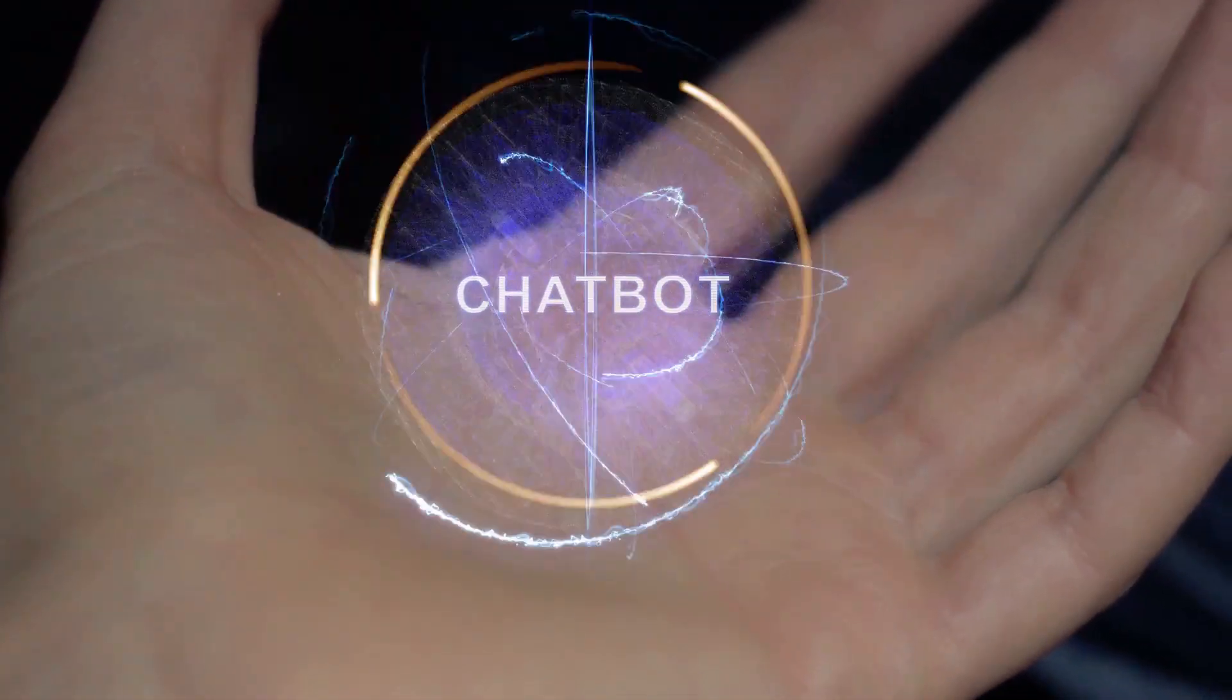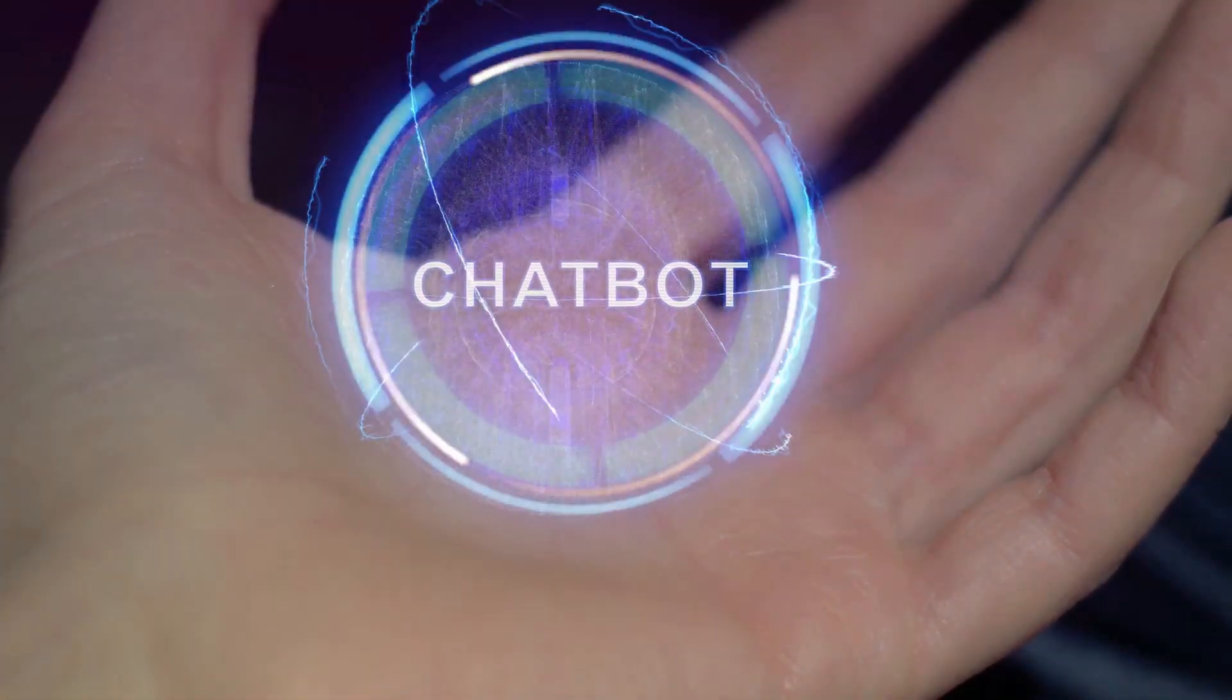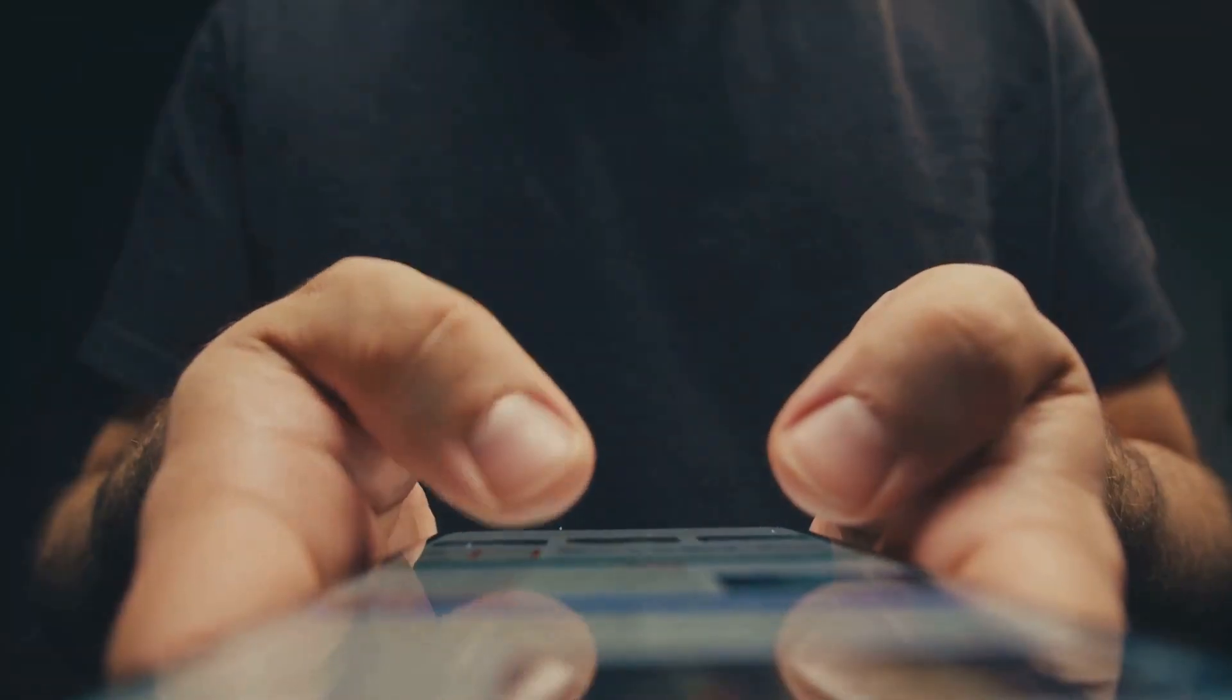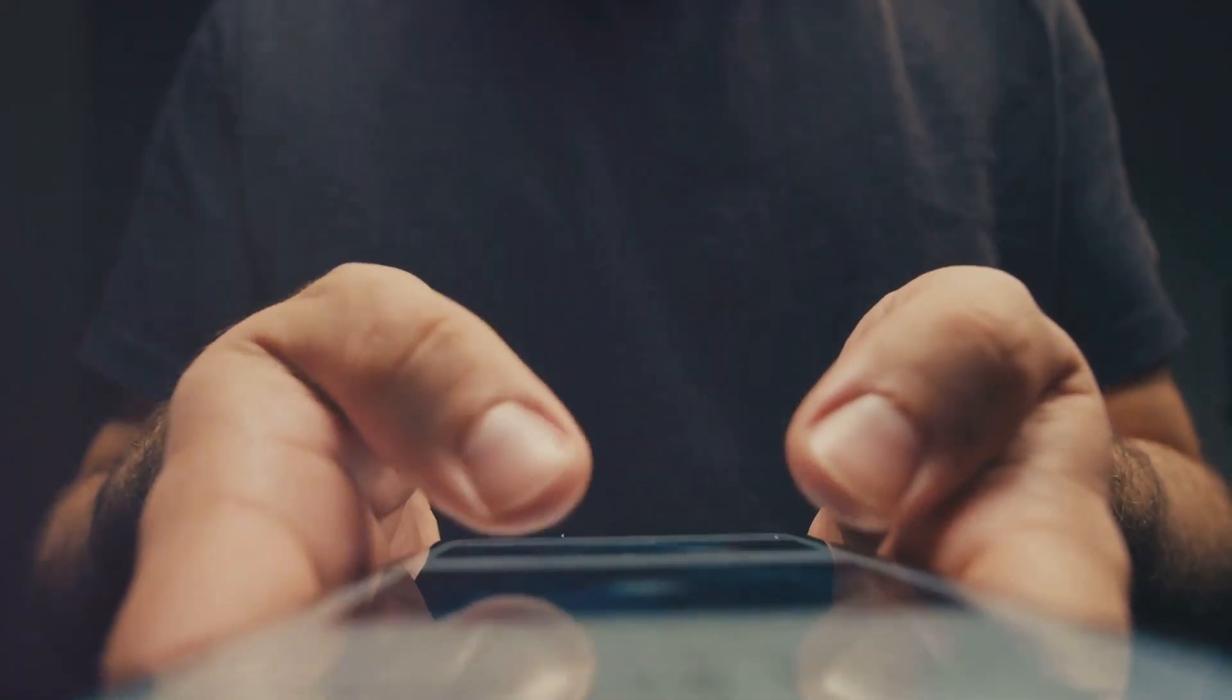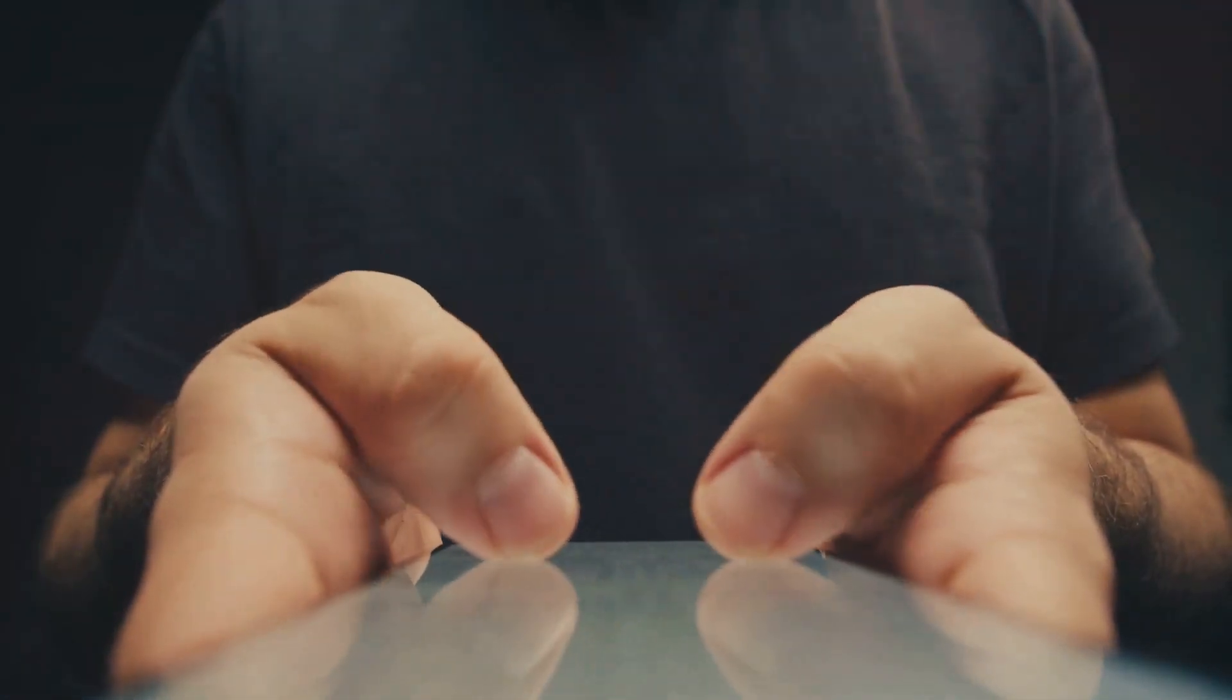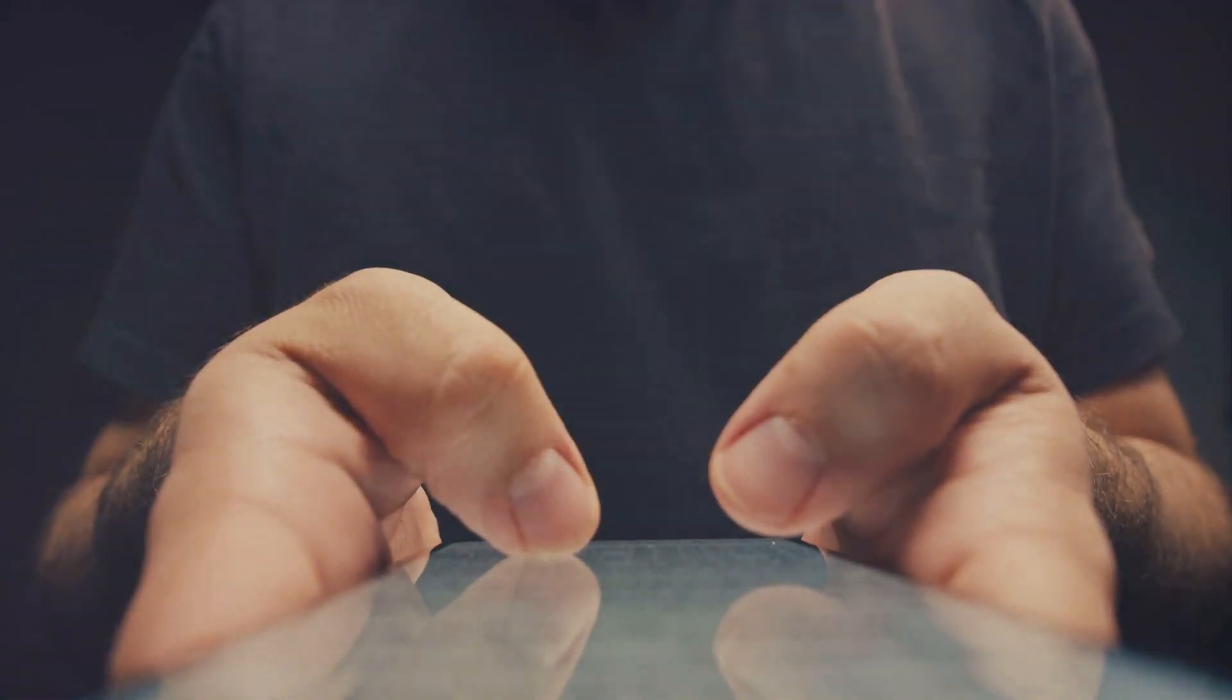Grok is more than just a chatbot. It's like an AI-powered companion designed to understand and interpret human language in a way that's almost indistinguishable from a real person. But it doesn't stop there. Grok is built to learn, adapt, and evolve, enabling it to provide more accurate and personalized responses over time. This makes it a powerful tool that could revolutionize various sectors.